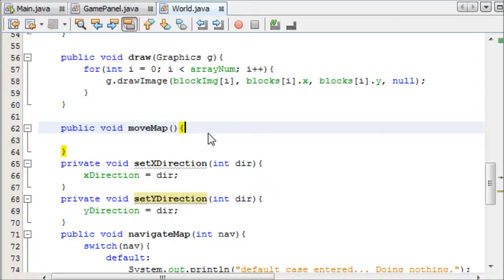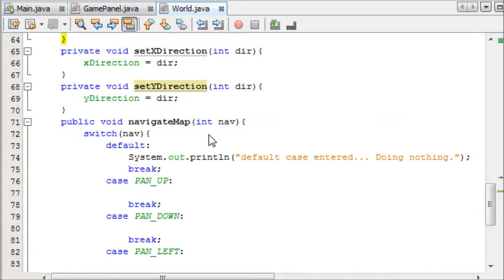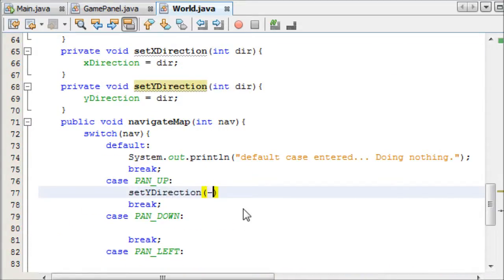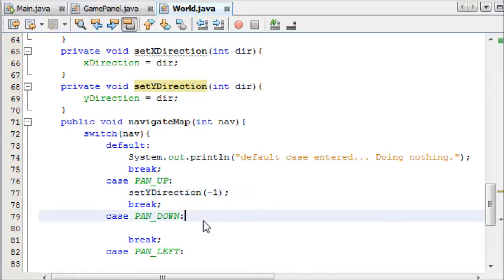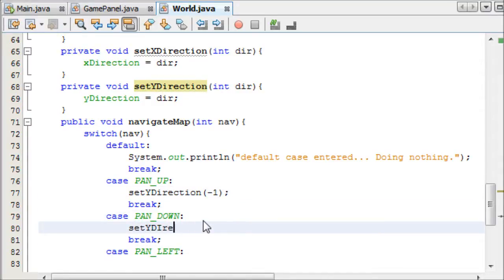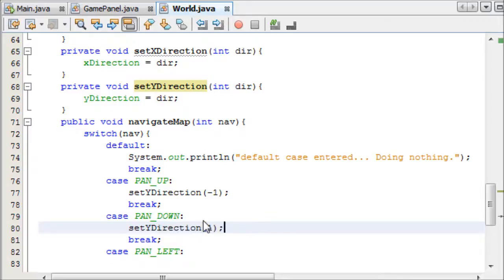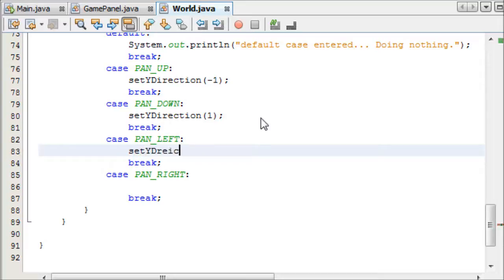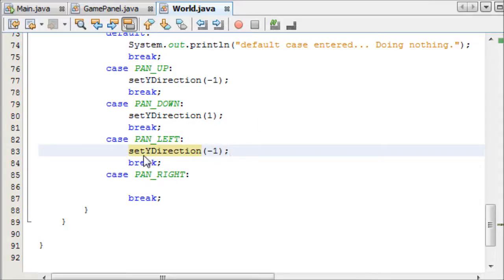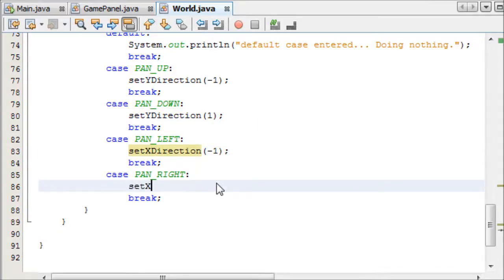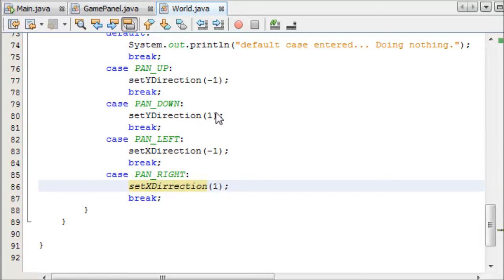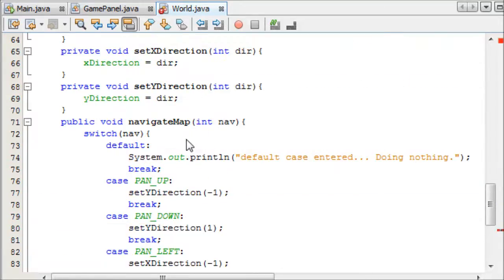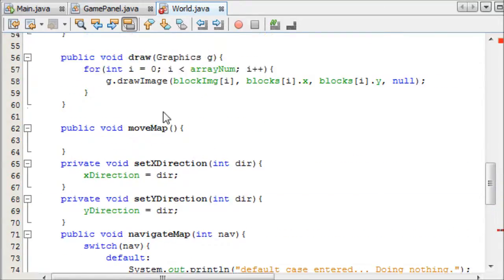So now in our thing here, if we pan up, we want to set the Y direction to minus 1, pan down, set Y direction to 1, pan left, set Y direction to minus 1, and it's not the Y direction, it's the X direction, and set the X direction to plus 1. So we've got that set up nicely now.